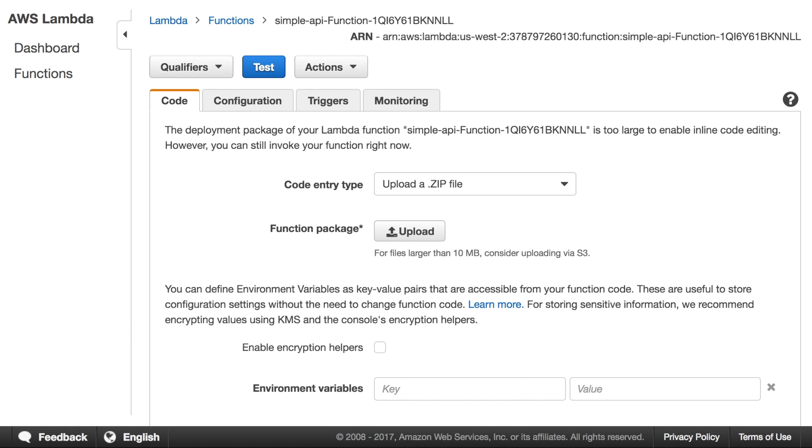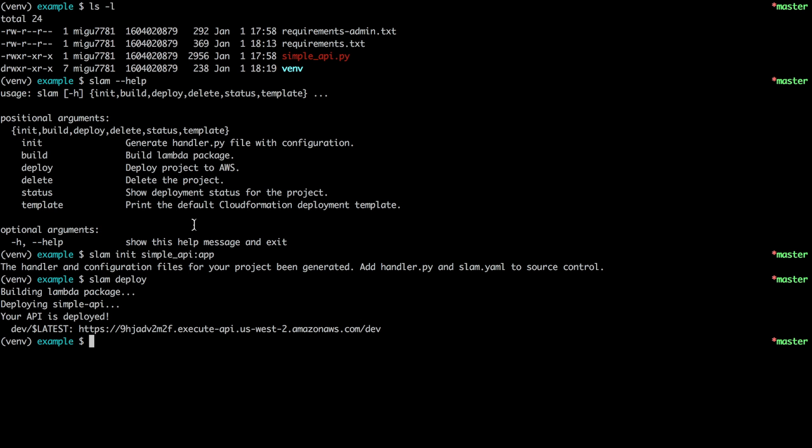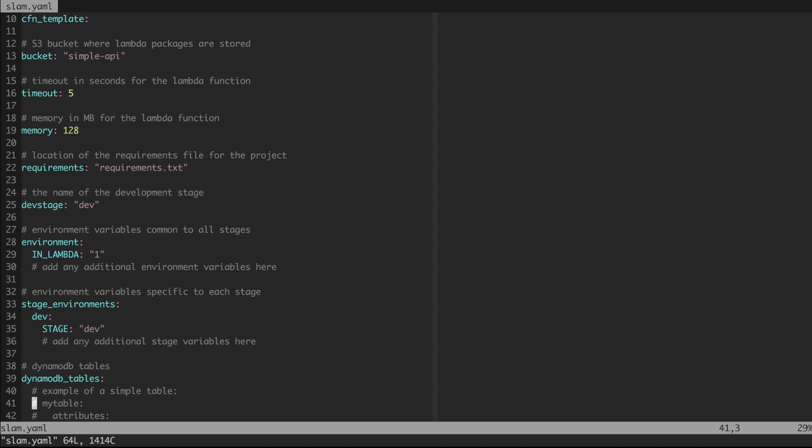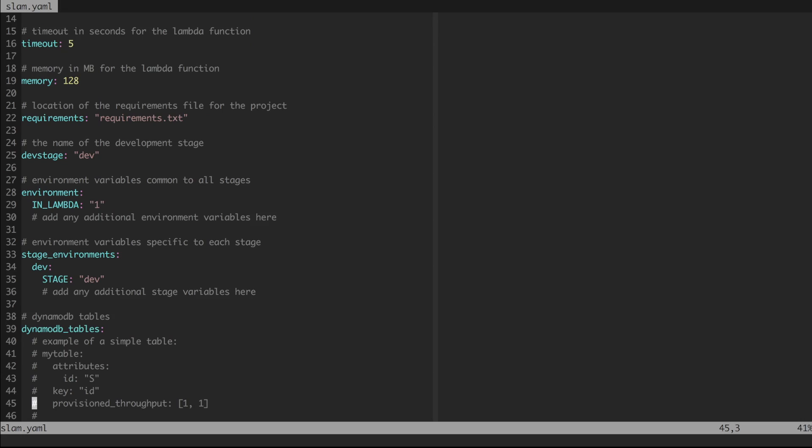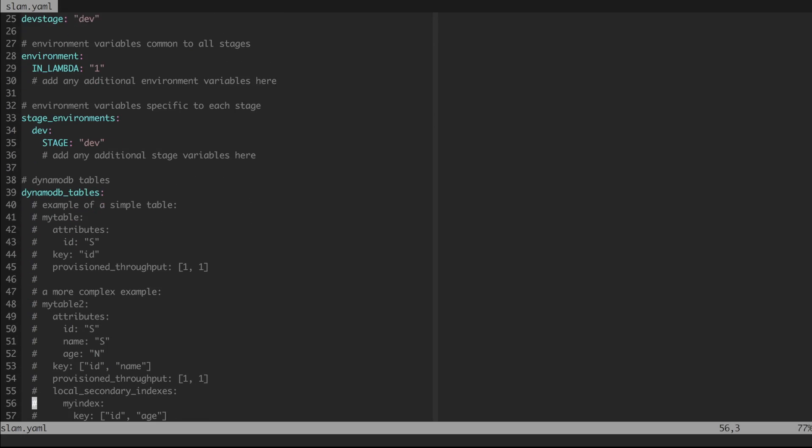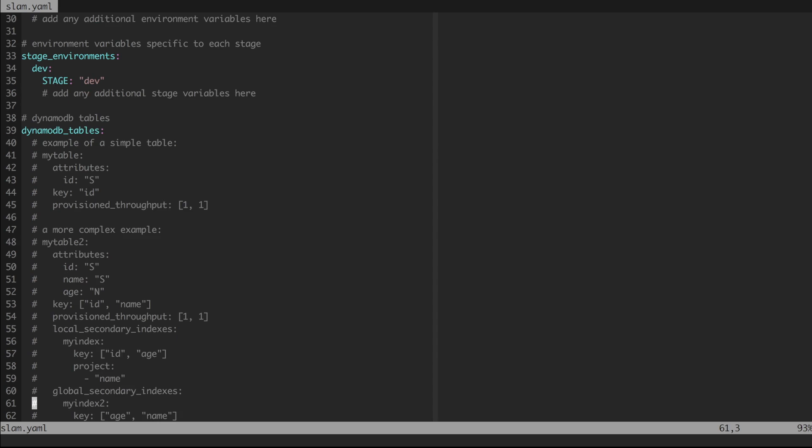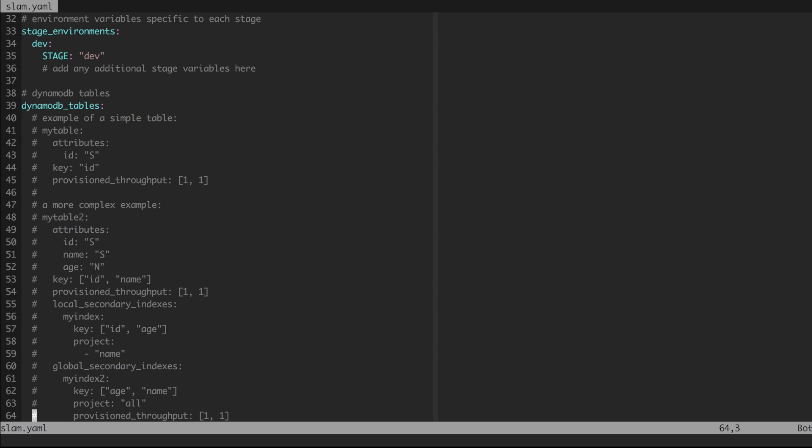So this is already deployed. I could start making calls. Unfortunately, this is going to fail because I haven't deployed the database. When I initialized the project, I didn't specify that I needed any databases. So I'm going to show you how we can add that by editing the configuration now. So we go into slam.yaml. And there are plenty of comments here where you can insert custom stuff for your project.